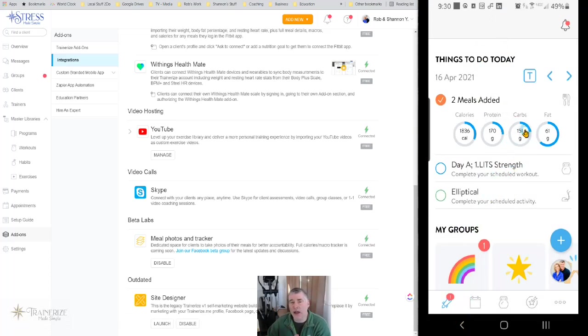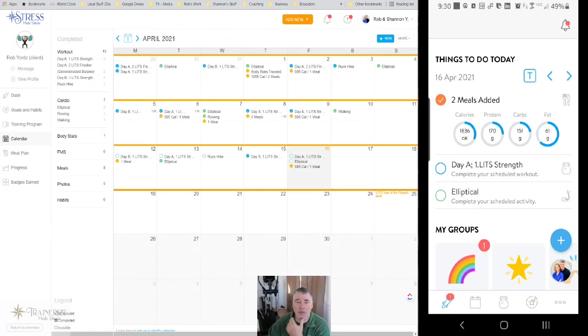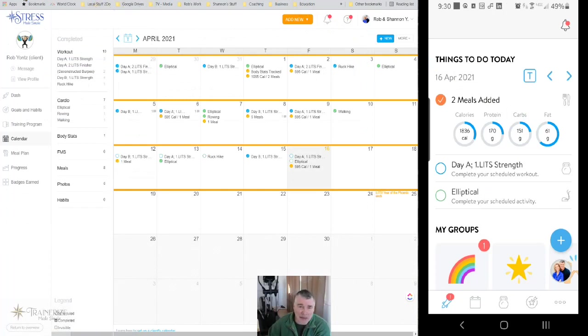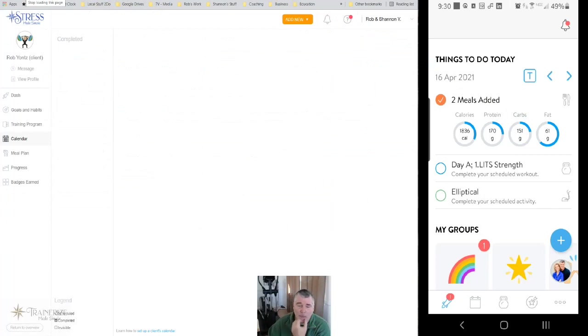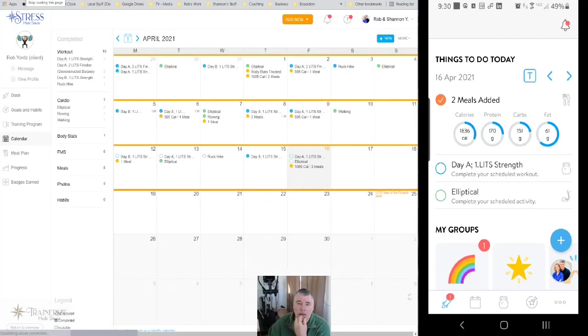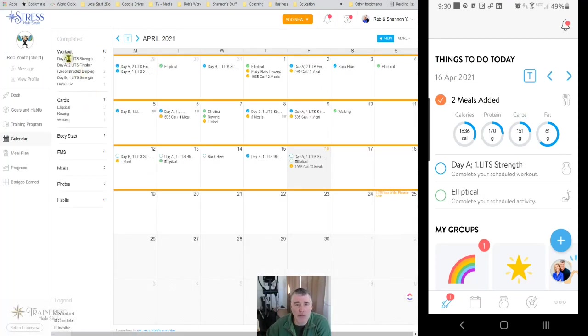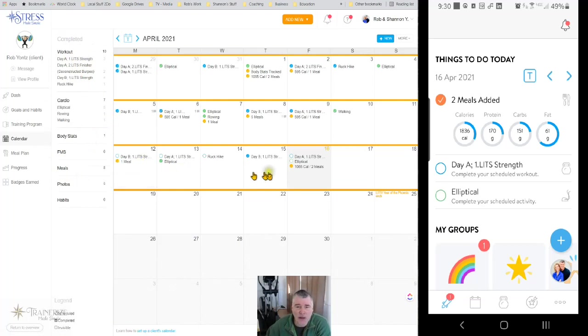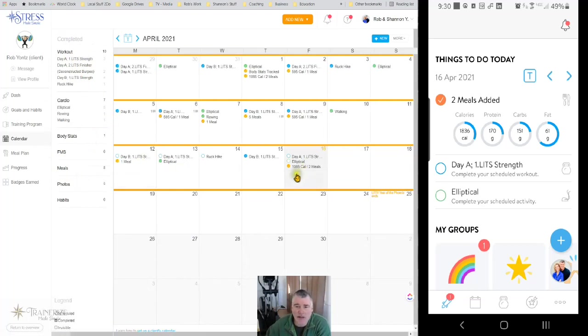So now as a coach, what do I get to see? So I just popped over. I'm going to refresh the screen because it needs to log the second meal now. So here I am on my coach client screen here, and I'm looking here. I've logged 1065 calories over two meals.